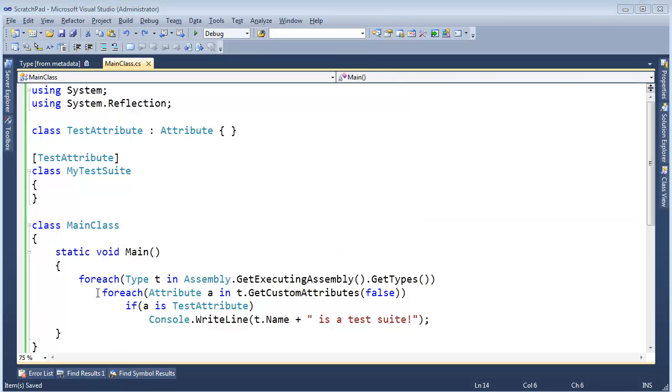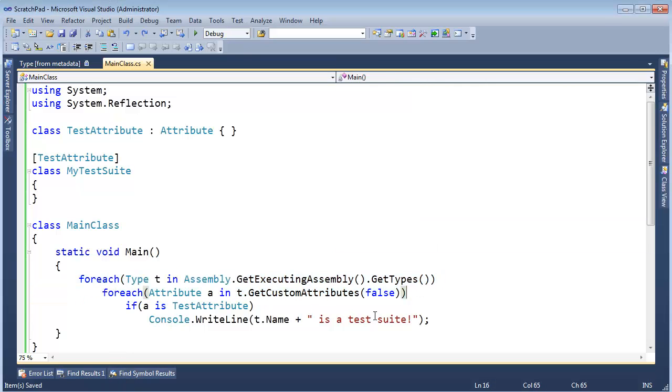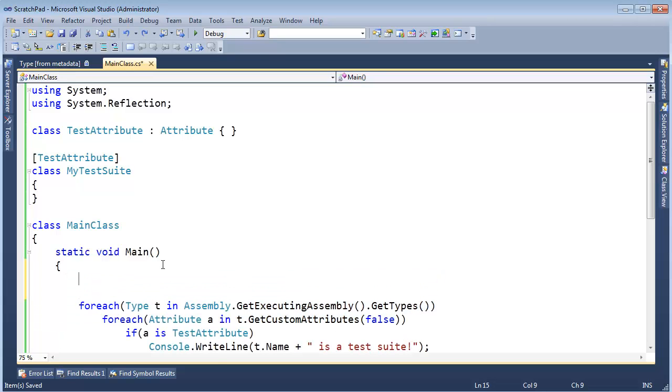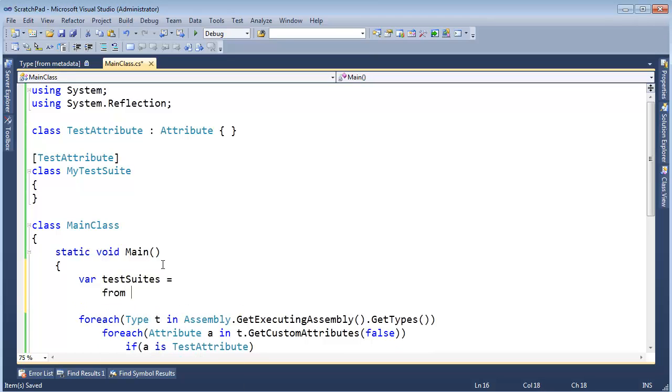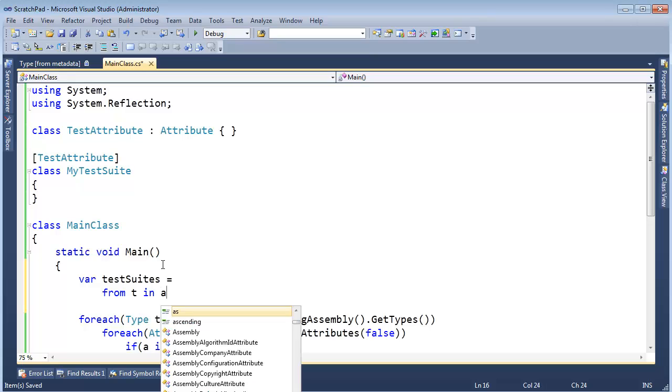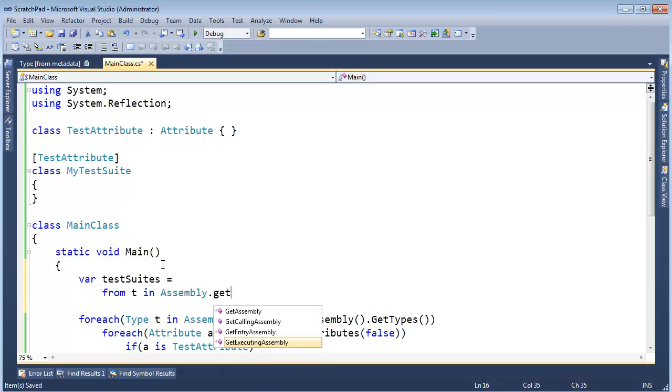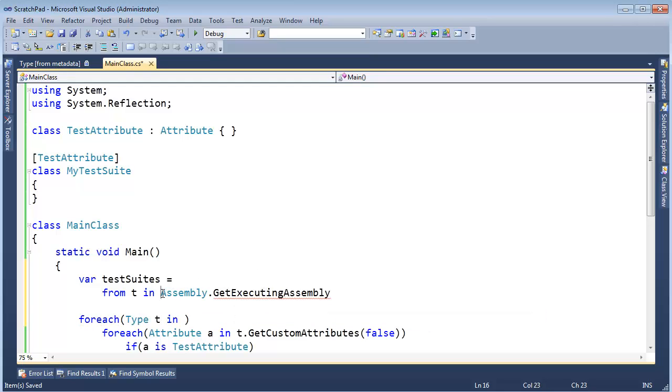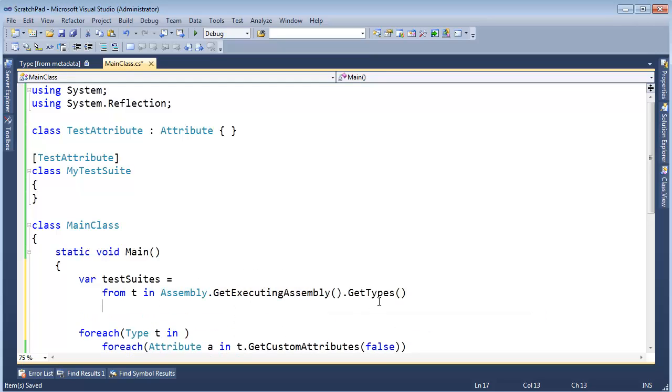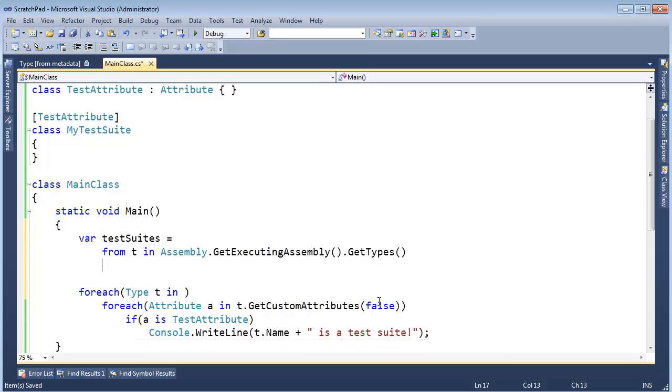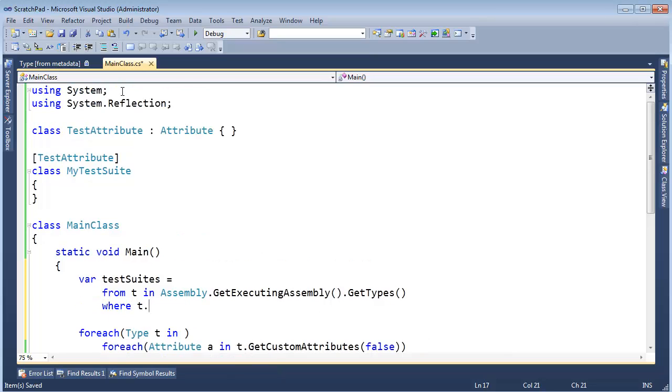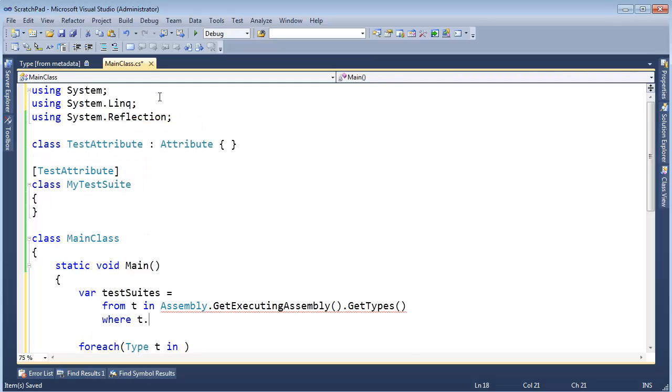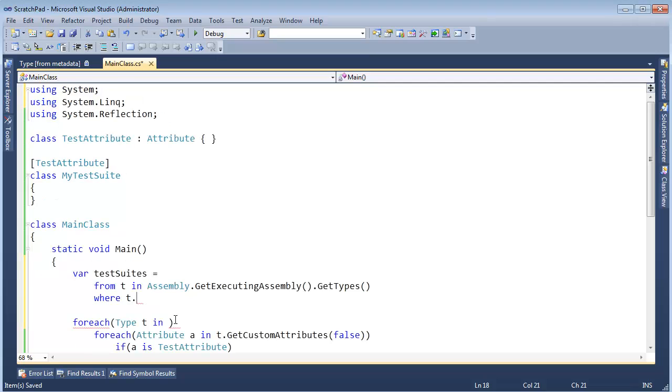A few last things before we wrap up here. This code is kind of ugly. I'm feeling LINQ coming on. Let's see if we can reduce it to a LINQ statement. Var testSuites gets from t in Assembly.GetExecutingAssembly. You know what? I'm just going to copy this code. Or cut it. Ctrl X. Paste it right there. Where t dot. We don't have LINQ in here. Using System.Linq. Ctrl minus to go back to where I was at.